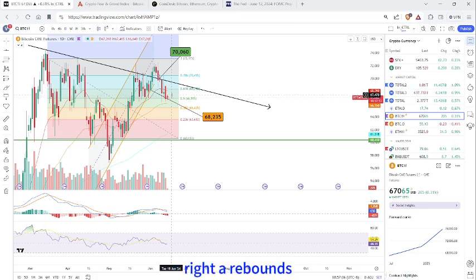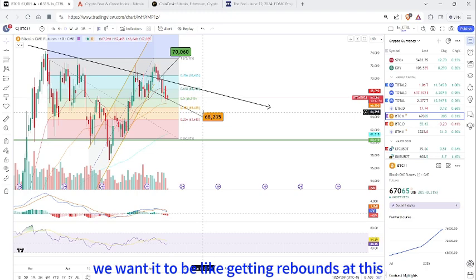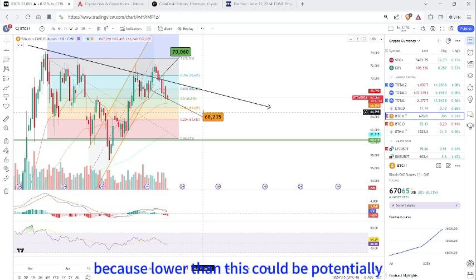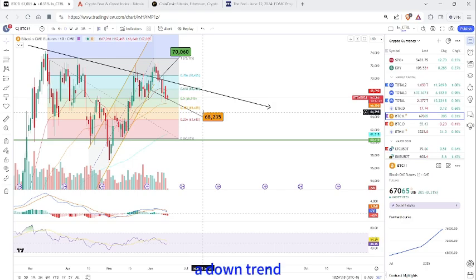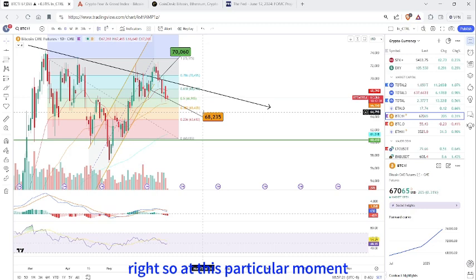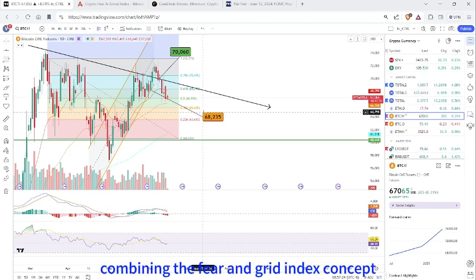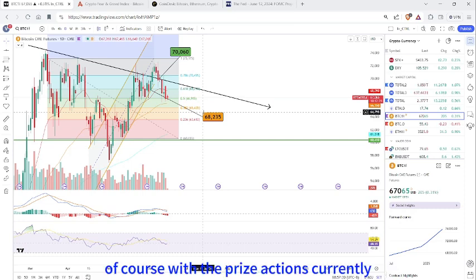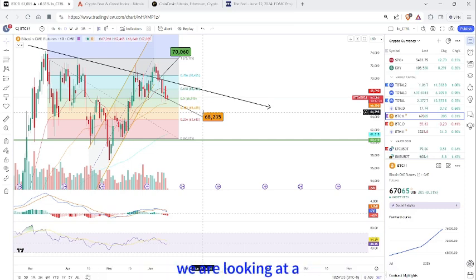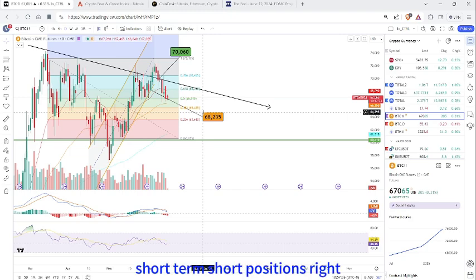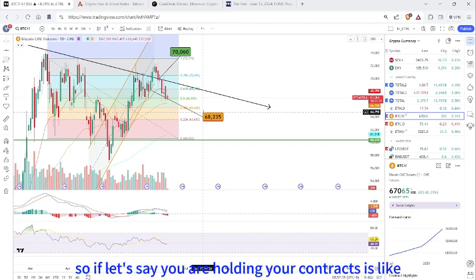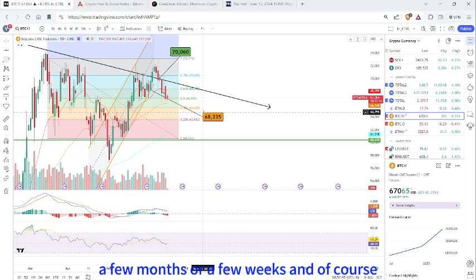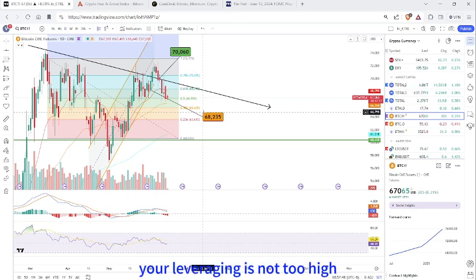This is giving us a hint — these potential points could be giving us a rebound. We hope to see a rebound at this 0.5 Fibonacci level, because below this could potentially indicate a downtrend. Combining the fear and greed index concept together with dominance and price action, we are currently looking at short-term short positions.